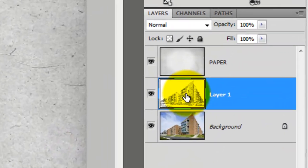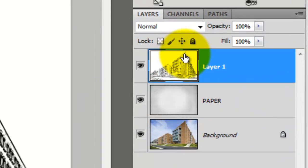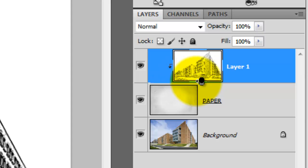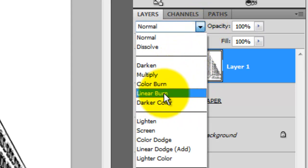Drag the Blueprint layer to the top. Press Alt or Option as you hover your cursor between the two layers. When you see a clipping mask symbol appear, click down. This makes the layer affect only the one layer beneath it. Change the Blend Mode to Linear Burn.